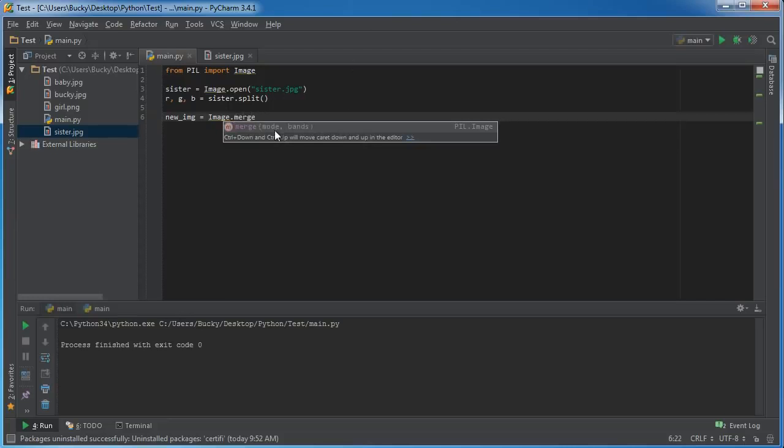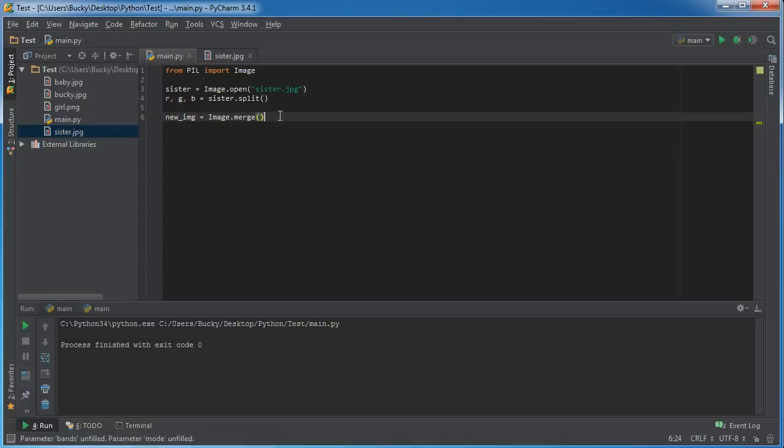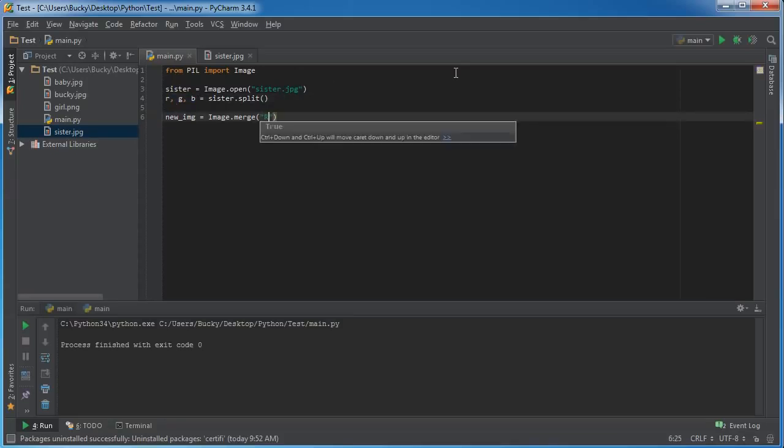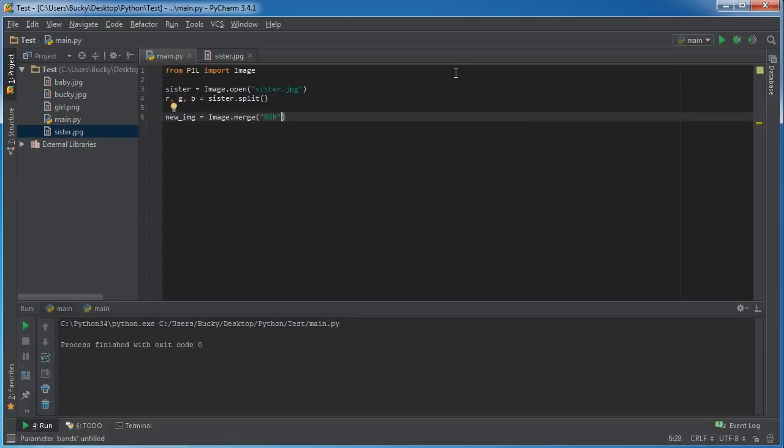Let me name this something like new_image and set this equal to image.merge. Now as you can see, channels are just called bands, but most people call them channels. It's only Pillow that calls them bands. The mode is the first parameter, and we already saw that this was RGB, it wasn't black and white or anything.